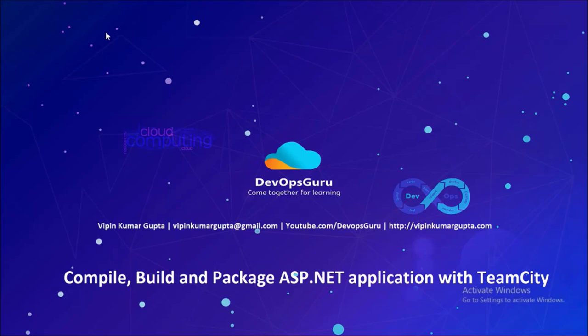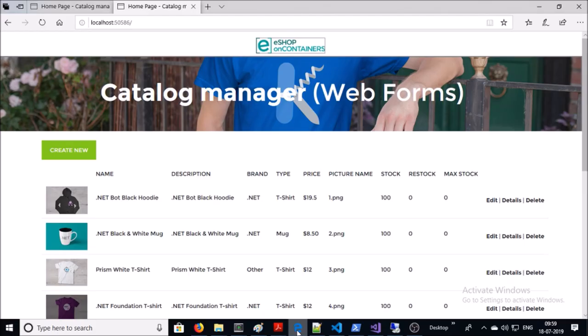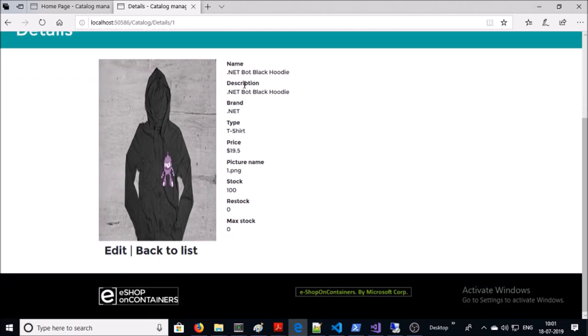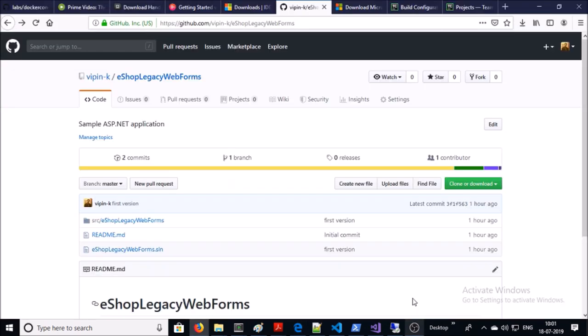Good morning everyone, my name is Vipin Kumar and in this video we are going to compile, build and package an ASP.NET application in TeamCity continuous integration tool. This is our sample application — it is a two-tier application. The front end is in ASP.NET 4.7.2 and the back end is a SQL database server. You can see the web page and the data is coming from the back-end database. You can download the source code from my GitHub account.